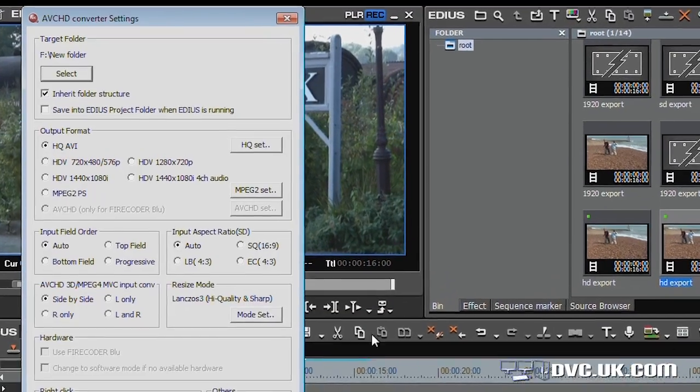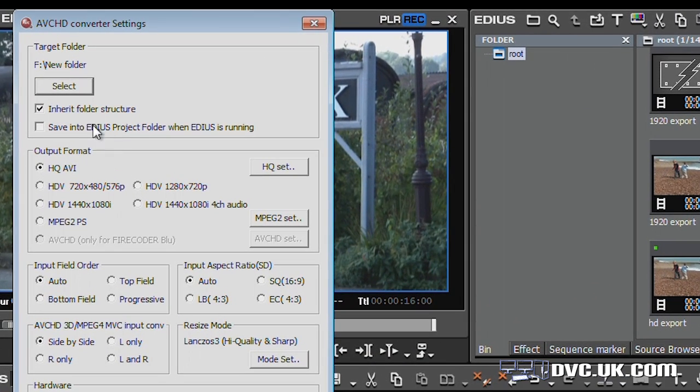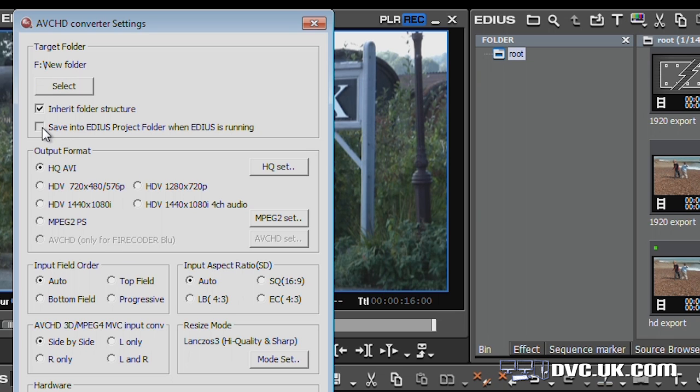There's a couple of other things worth mentioning in this program. Up here, I've been telling it to save things onto the F drive in a folder called New Folder. Actually, I like to have this one ticked because, as it says, if EDIUS is actually running, what it'll do is put the file in the EDIUS project folder and it'll automatically put it in the bin for you, which is nice.